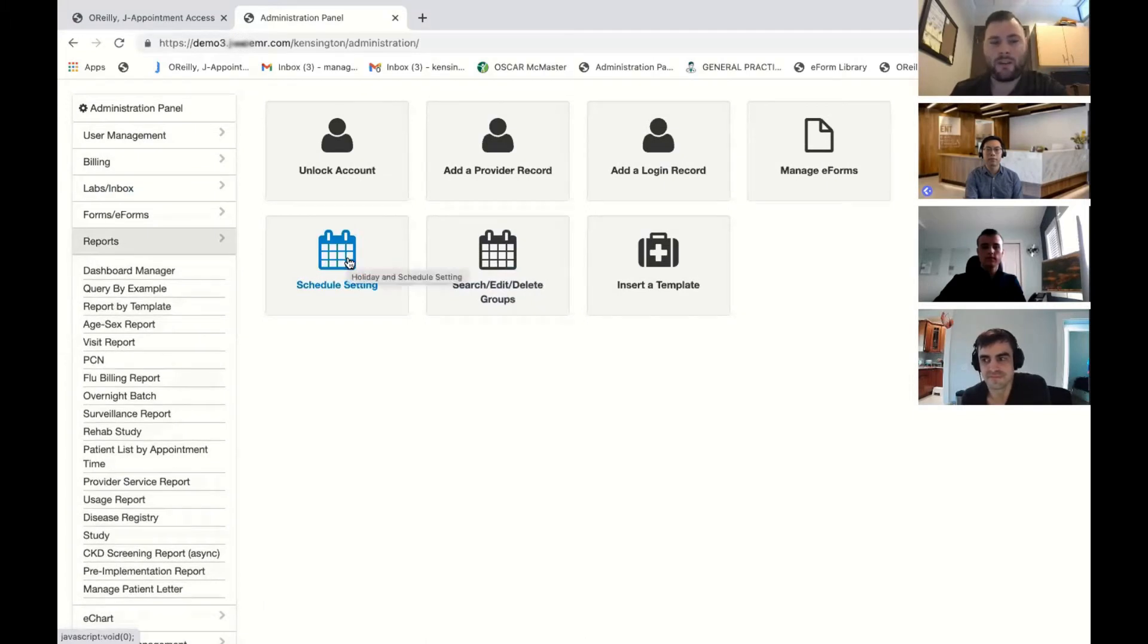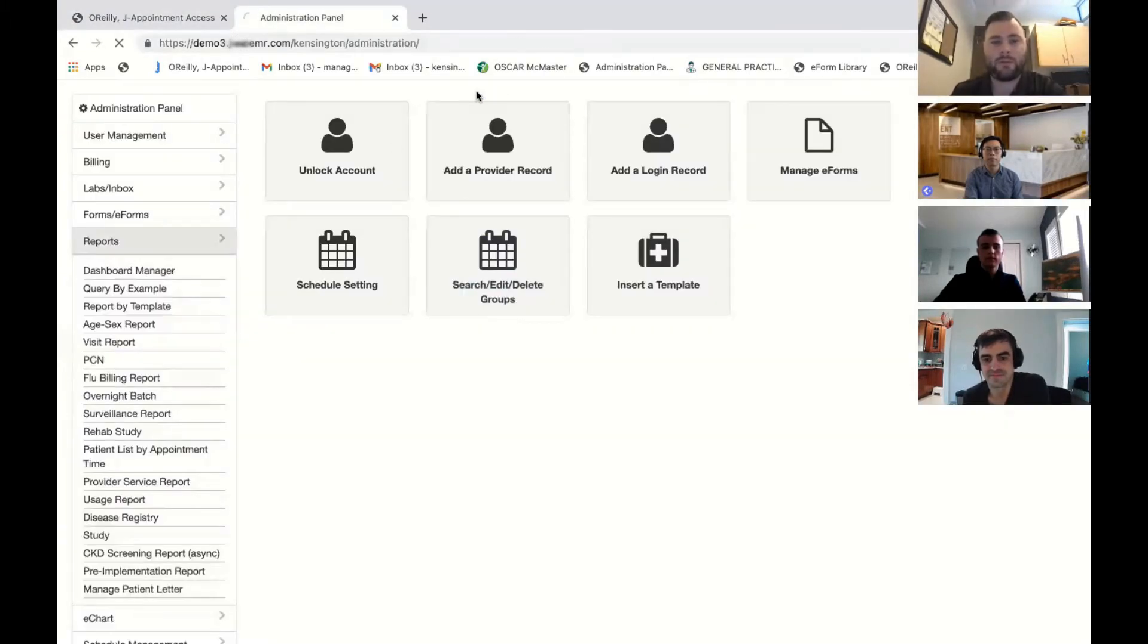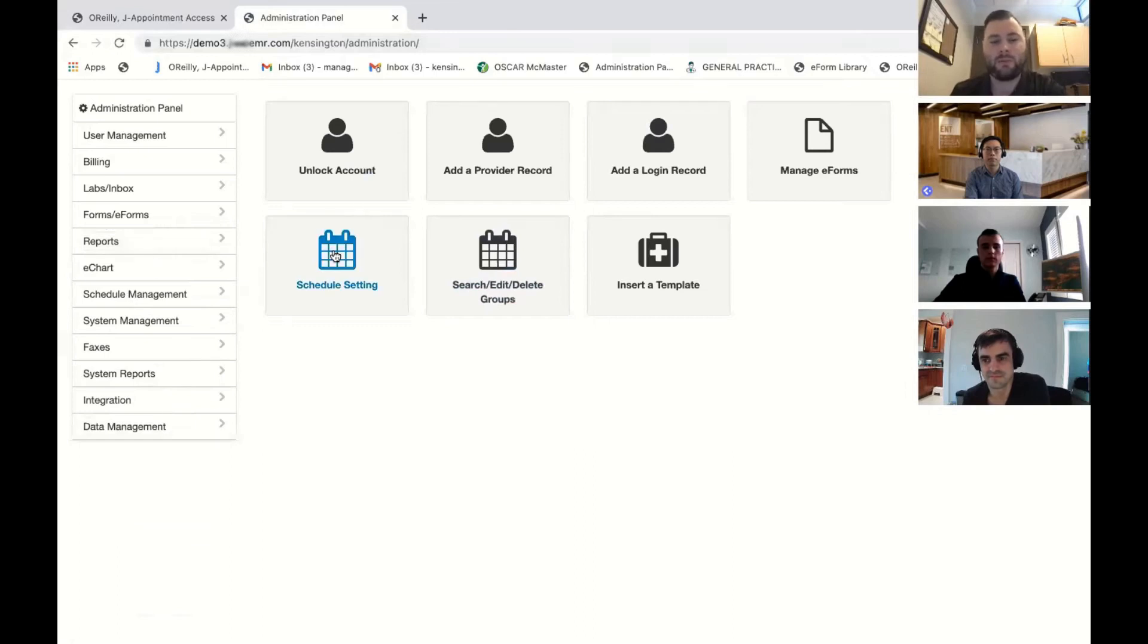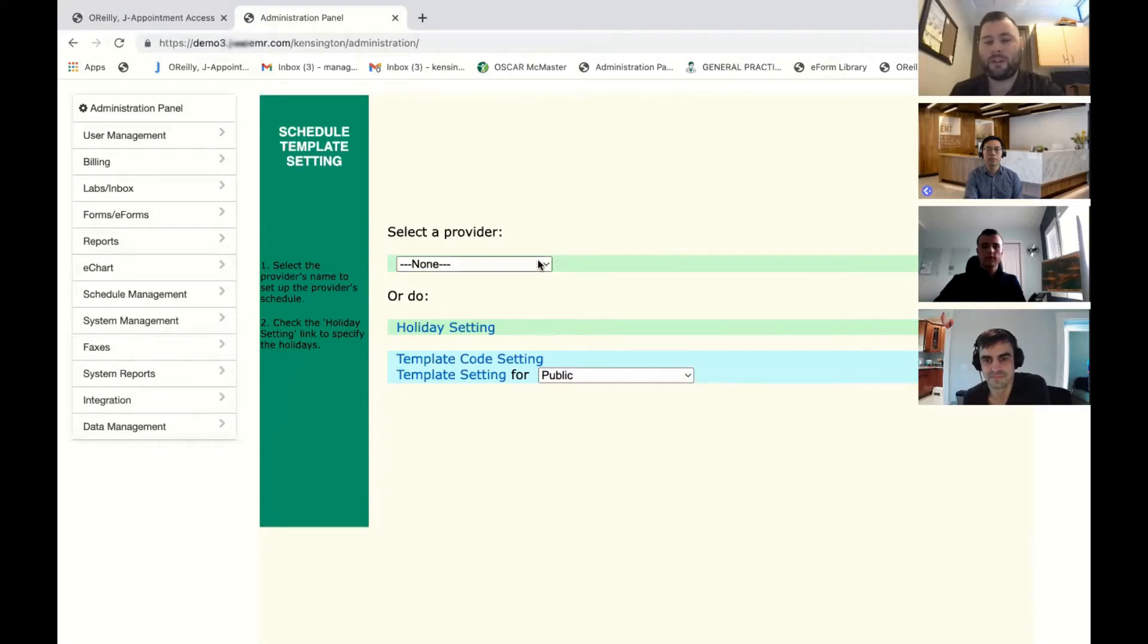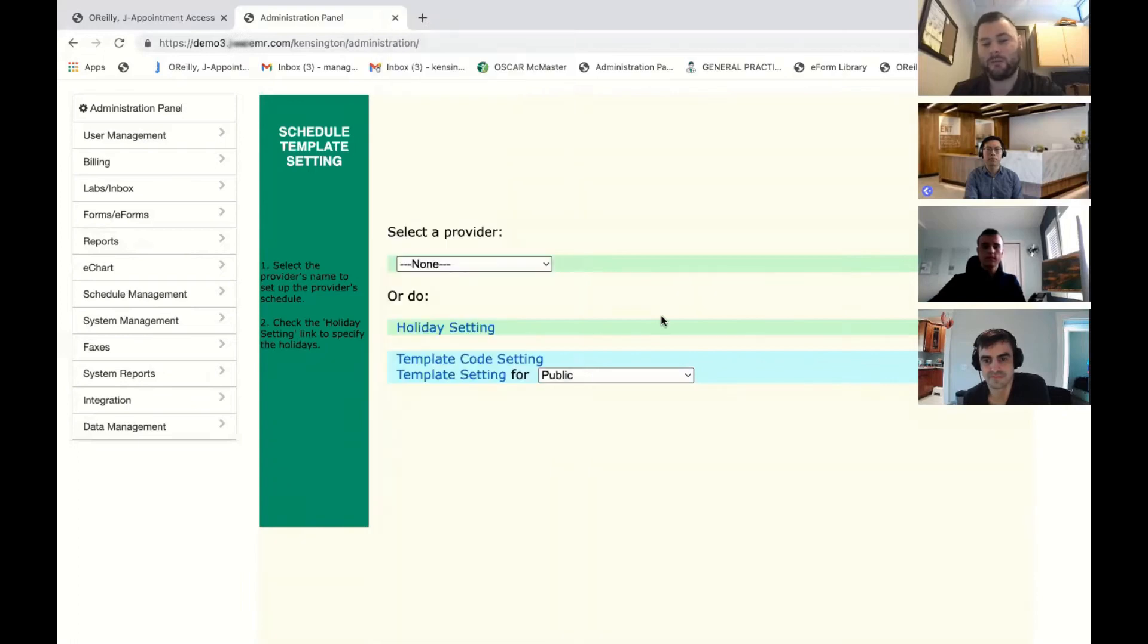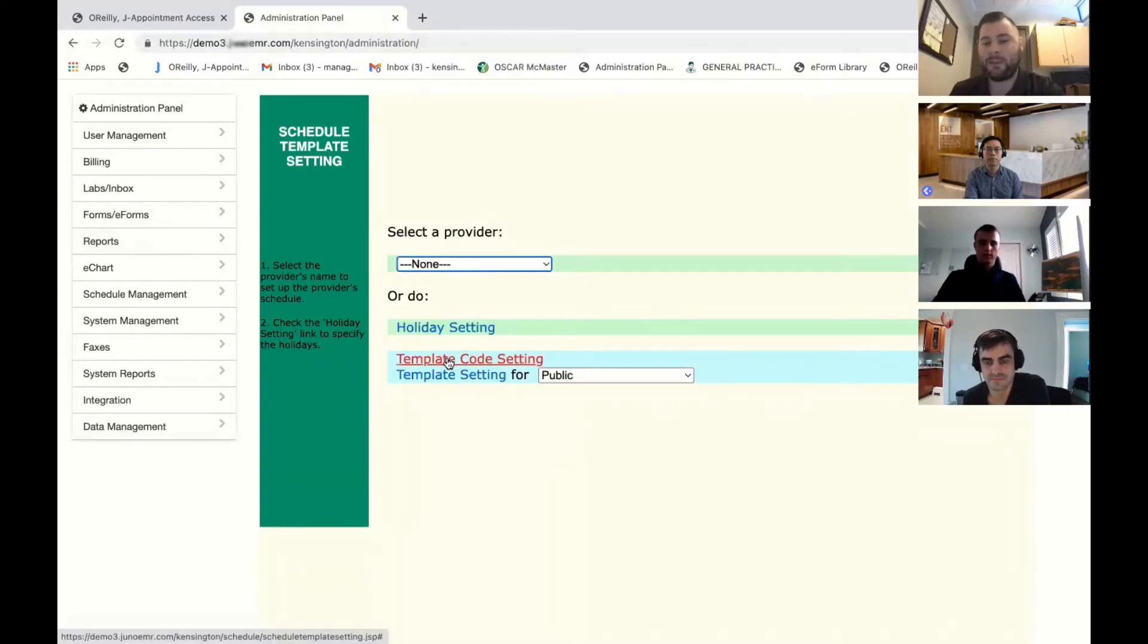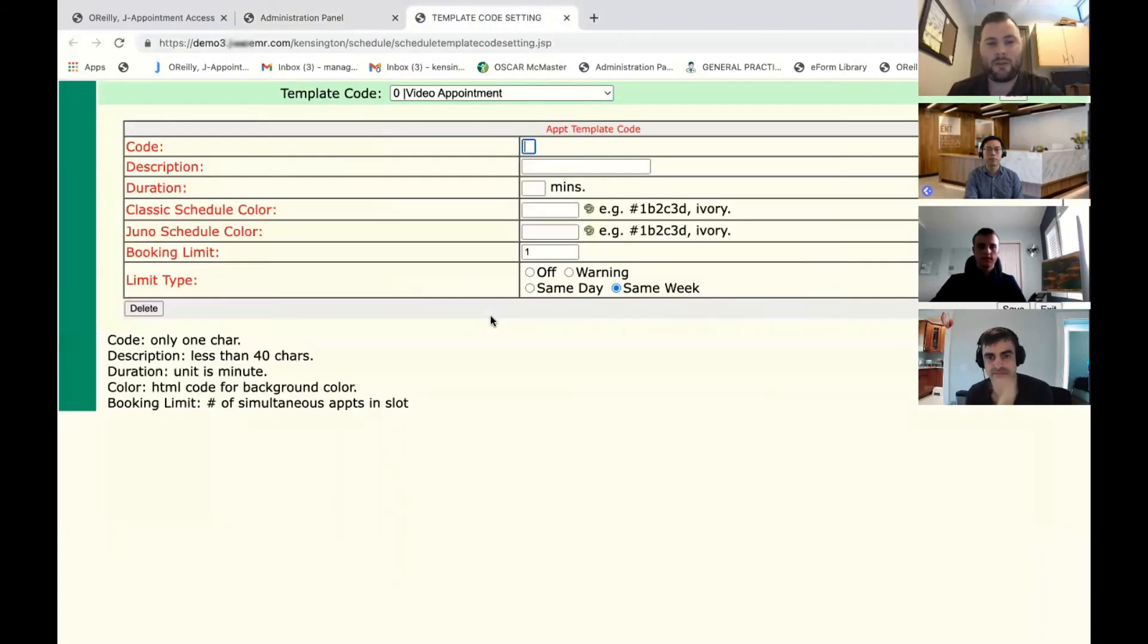We're in the administration panel. You go into administration, we'll have to hit first the schedule setting. From there, there's a few dropdowns. For each provider in your system, you will see the doctors in this dropdown, and then it'll be template code setting and template setting. To start, all you would need to do is go into template code setting.